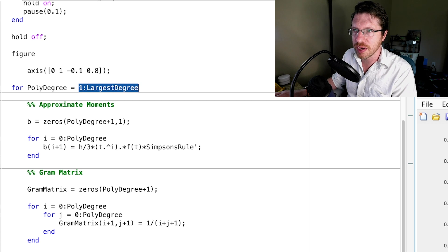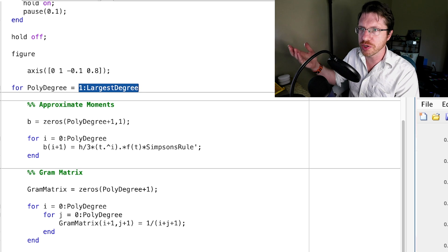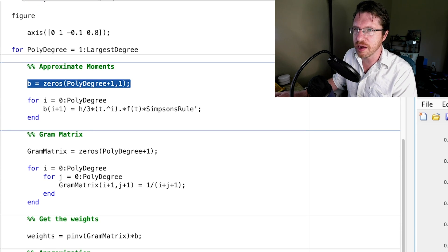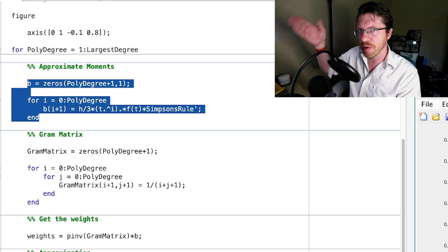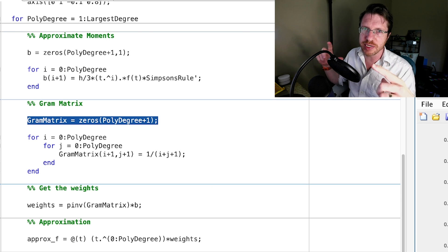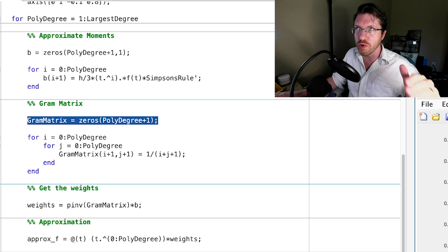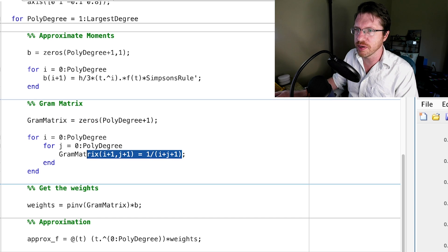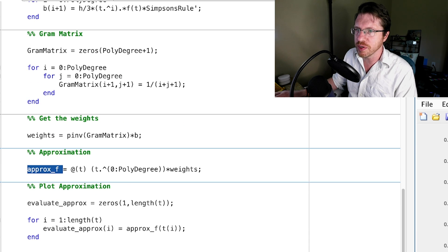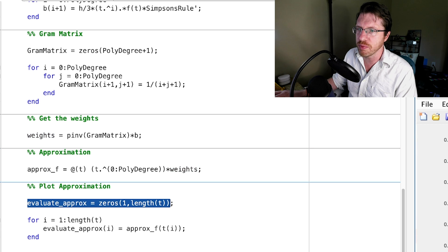To compute the approximations, I loop from degree 1 to the largest degree. I build my data vector b containing all the moments, then build the gram matrix where each entry is 1/(i+j+1) — that's the L2 inner product of t^i and t^j. Then I find the weights by multiplying the inverse of the gram matrix by b, compute the approximation as the monomials times the weights, and evaluate it at our time points.